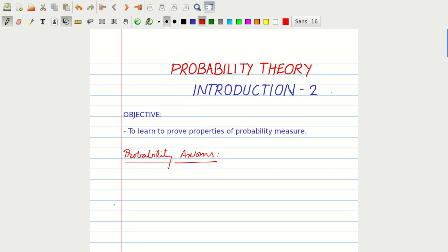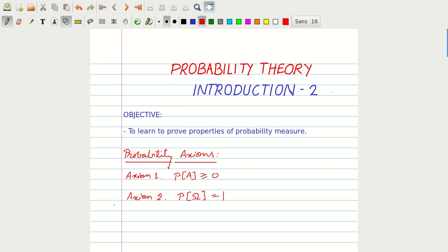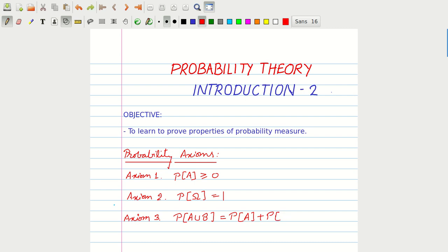As we know, there are three axioms of probability. Axiom 1: the probability of any event A is always non-negative, that is greater than or equal to 0. Axiom 2: the probability of the sample space, the certain event, is 1. And Axiom 3: the probability of the union of two events A and B is equal to the sum of their probabilities, P(A) plus P(B), provided that A and B are mutually exclusive events.